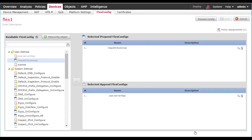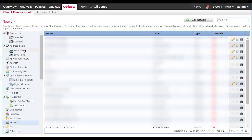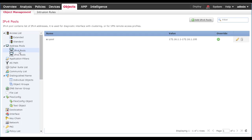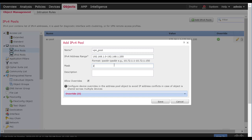Now the Realm and the authentication pieces are set up. We'll move on to creating an IP pool for the users connected with AnyConnect to be handed out an IP address. Back in Objects, Object Management, underneath Address Pools, we'll click on IPv4 Pools. We'll create a new pool, create a range of IP addresses, a subnet mask, and save.